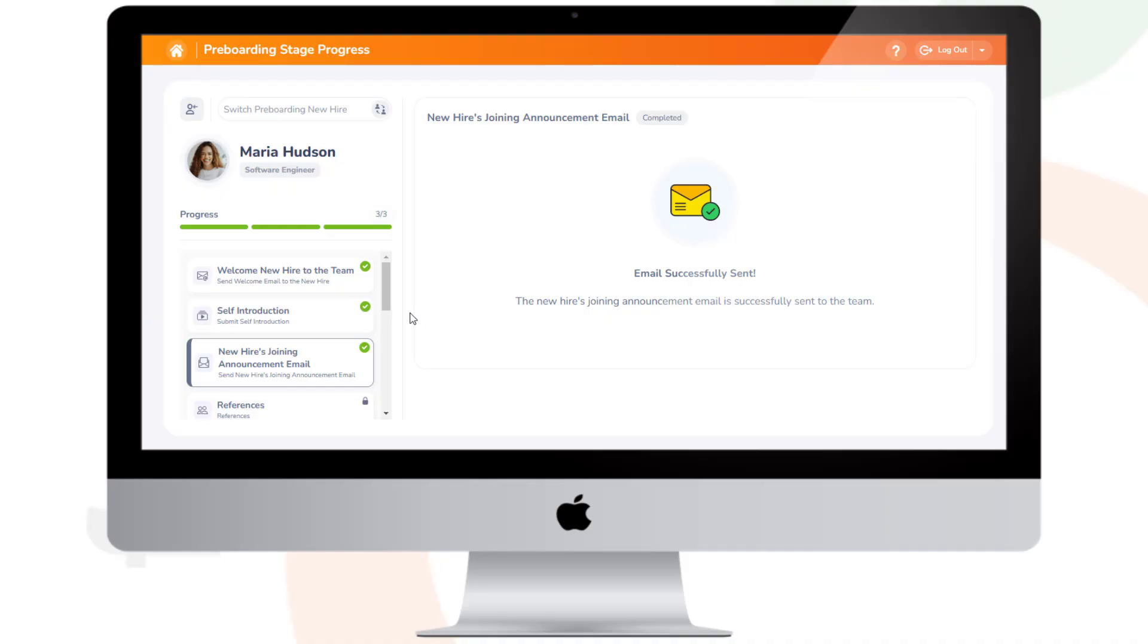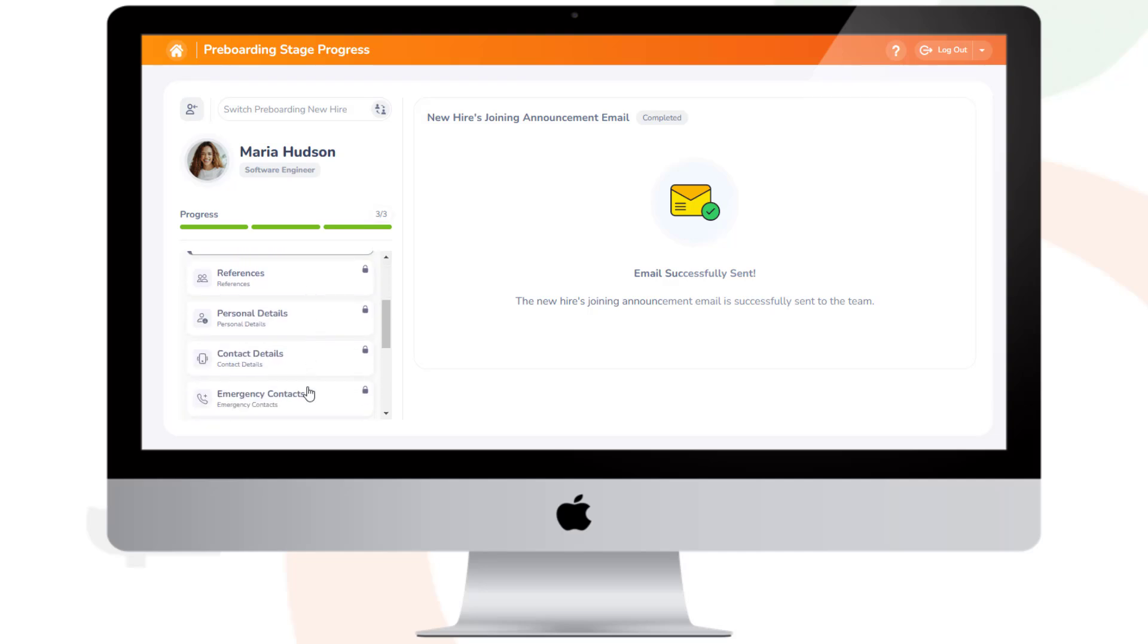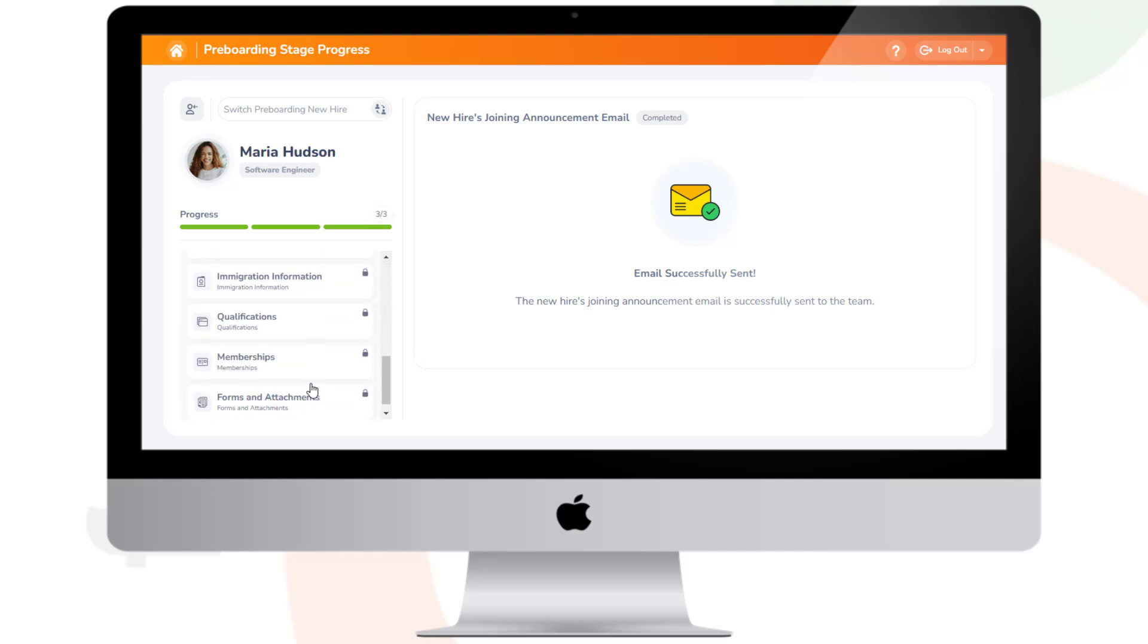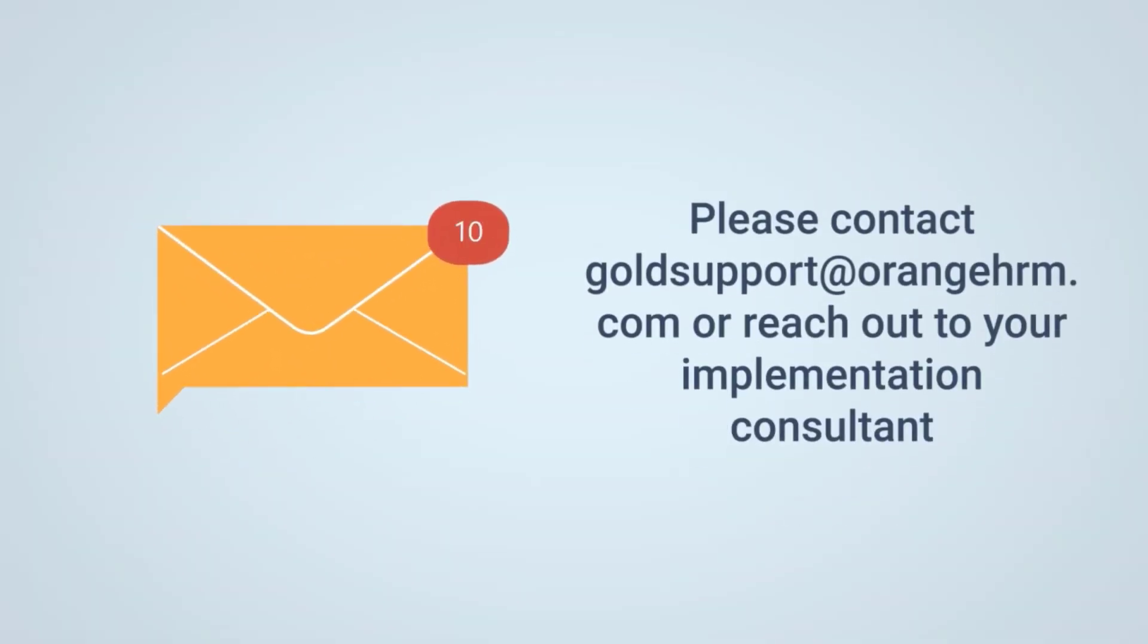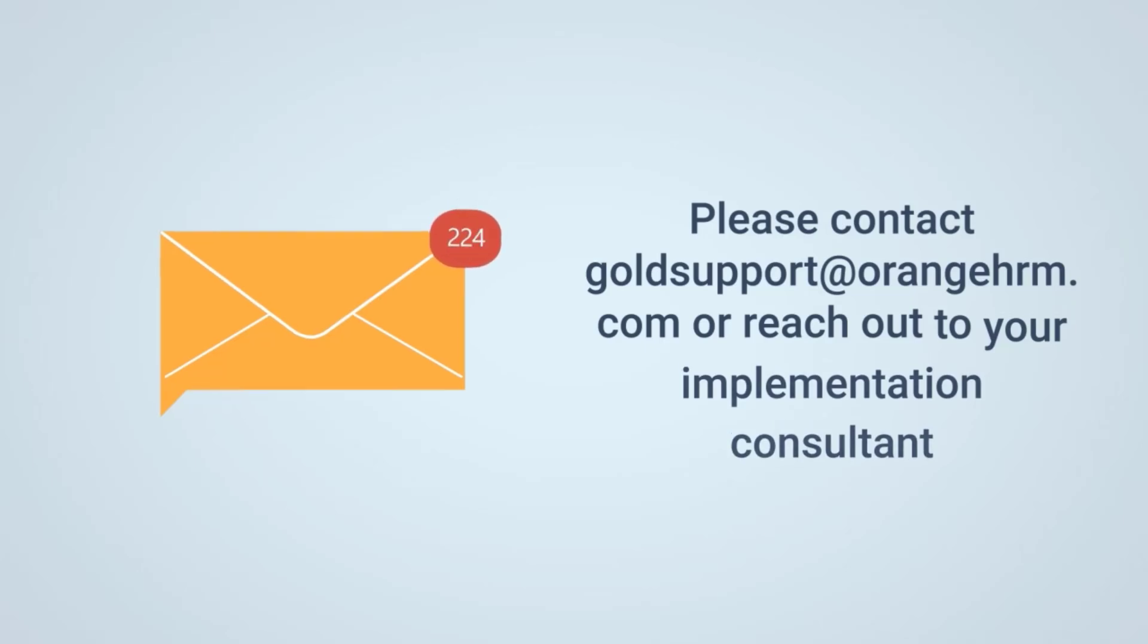Apart from the main three forms, OrangeHRM offers an advanced set of pre-boarding forms that can be used if desired. Please contact goldsupport at orangehrm.com or reach out to your implementation consultant to proceed with purchasing the advanced pre-boarding module.